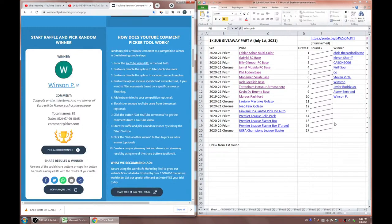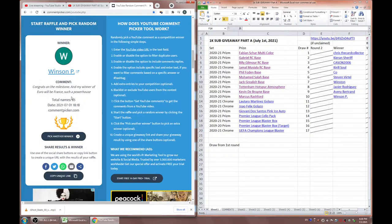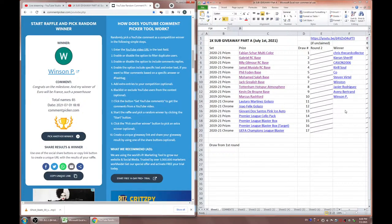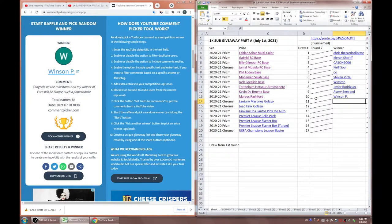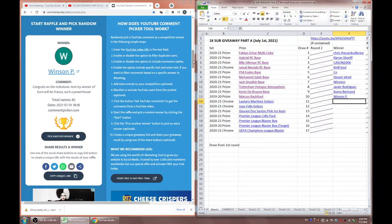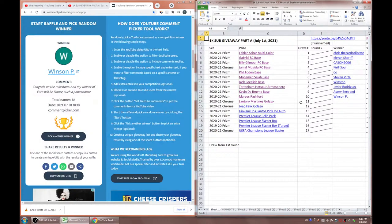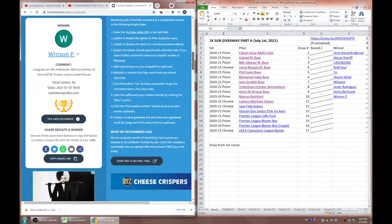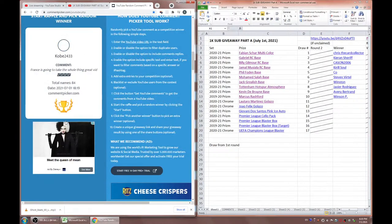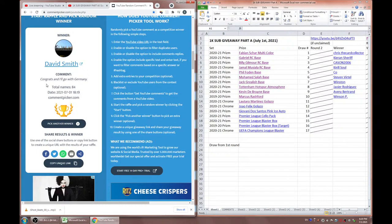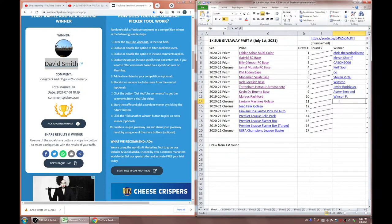Yeah, I was actually in England for the last World Cup and it was really, really crazy. Just going everywhere, seeing all the crowds, hanging out at restaurants, bars, people watching the games everywhere. And it was just people singing that song. Every time England scored or won a game, it was just that song everywhere. Congrats to Avery, got a KDB. Don't know if you're a City fan or not, but the next one is going to be a Marcus Rashford. This one's from 2019 Prism. Good luck. We got a Winson P. Congrats on the milestone and my winner of Euro will be France, such a powerhouse. Sorry again, probably the third giveaway winner to say France and France is out unfortunately. But yeah, congrats on that Marcus Rashford card.